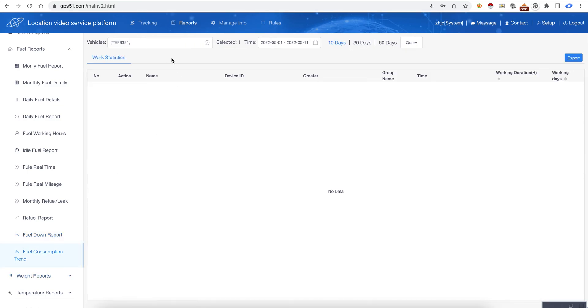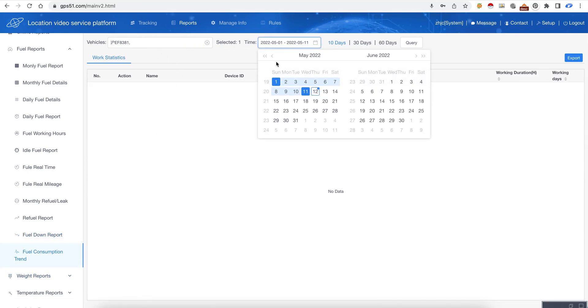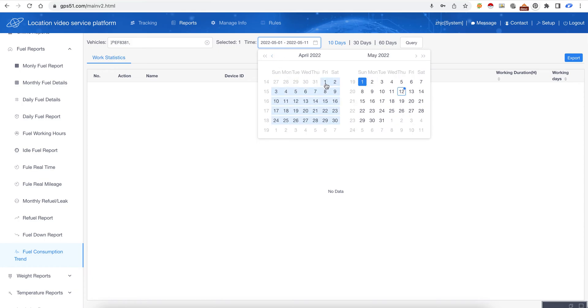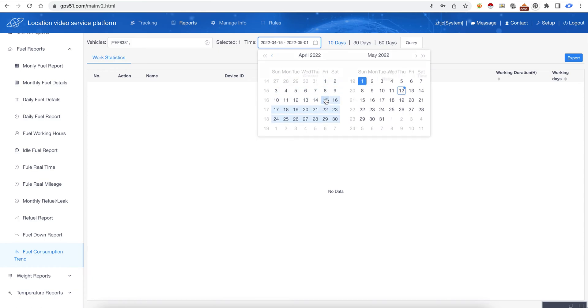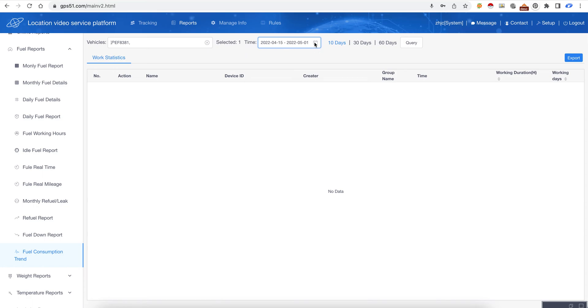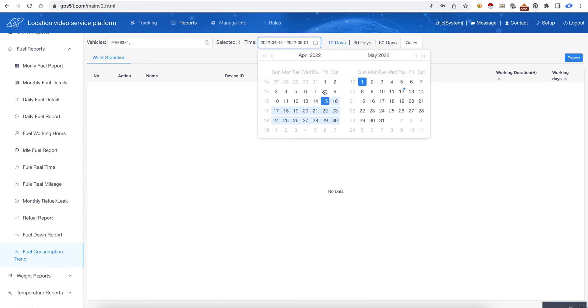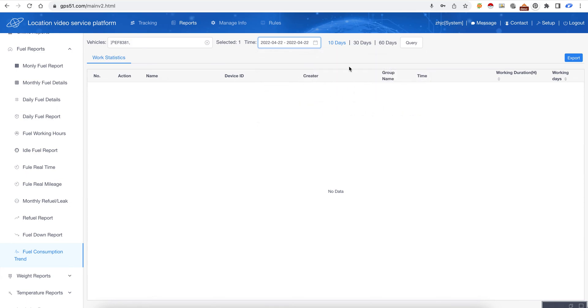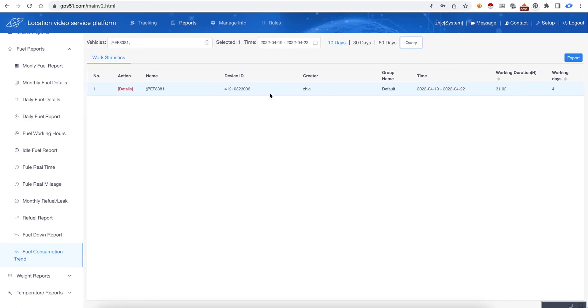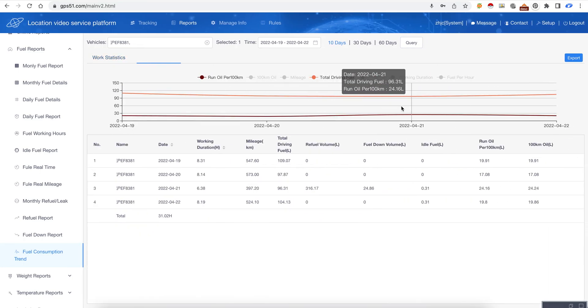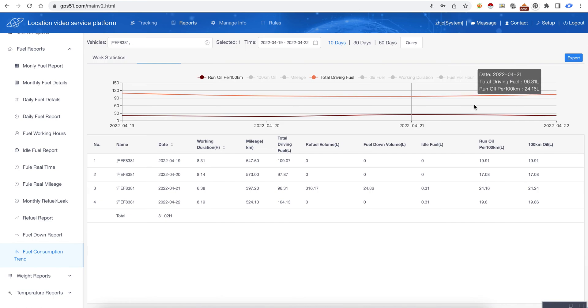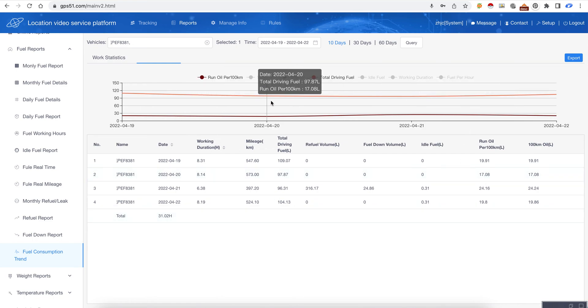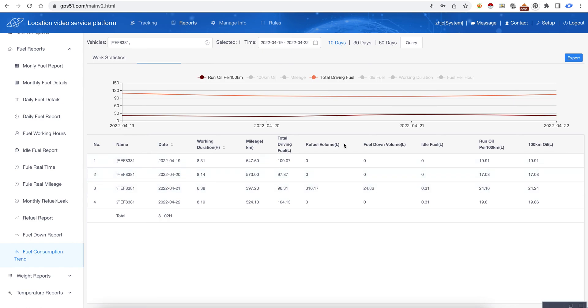This is a fuel consumption trend. We click query and also here it has details. So every report there is a graph and also the detailed records. It's very easy for us to monitor the fuel of our trucks.